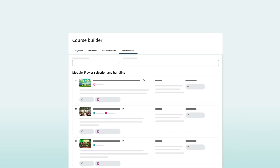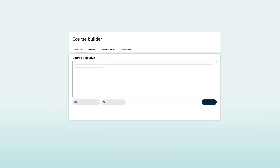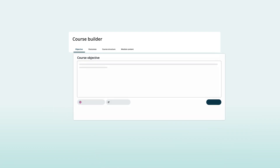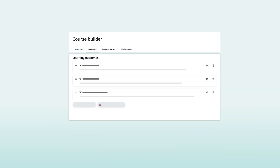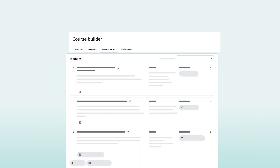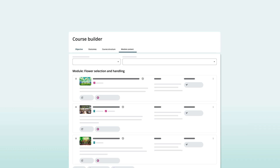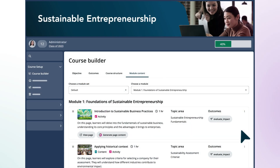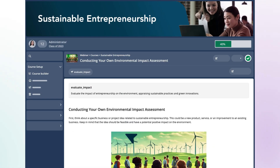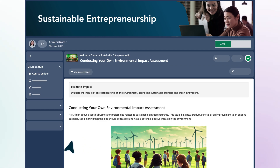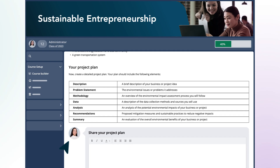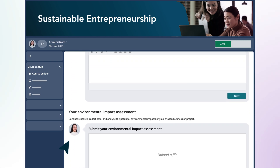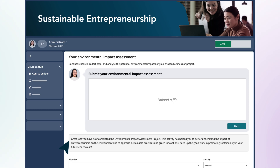She can easily navigate through the Course Builder to make any changes. From here, she generates the first page of her course. With a solid plan in hand, she'll be able to launch her course in no time.